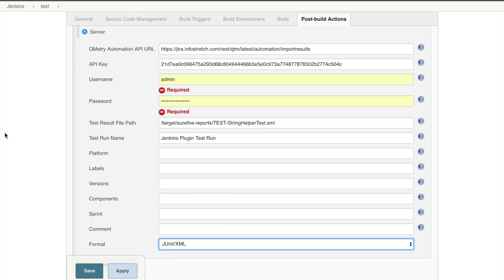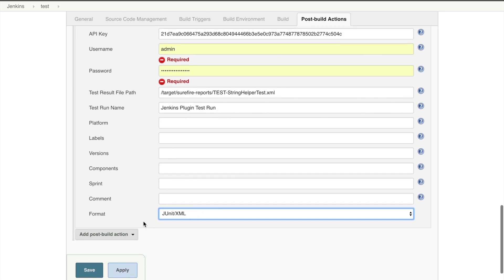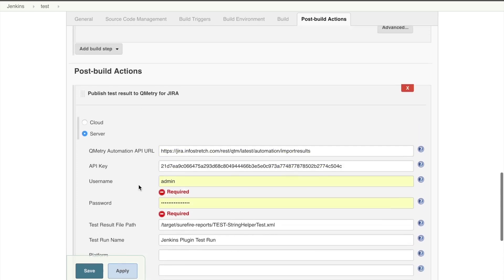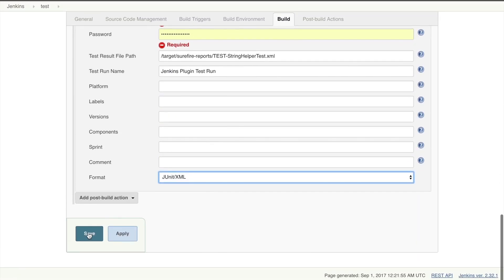Alright. So I've gone ahead and filled out these fields. I've given it the automation API URL for import results. And I've gone ahead and given it a test result file path and a new test run name. And I've specified that I'm using a JUnit XML file. So now I'm going to go ahead, after all this is done, hit save.